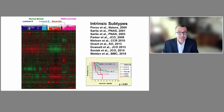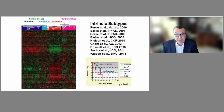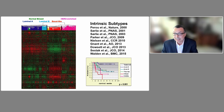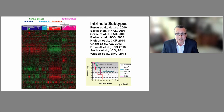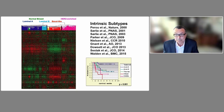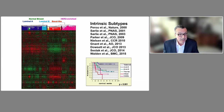Throughout the talk, we'll be showing you a number of Kaplan-Meier survival plots indicating that your PAM50 subtype is prognostic. This will be a recurring theme over the course of today, where luminal A does best and the other subtypes do worse.